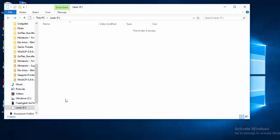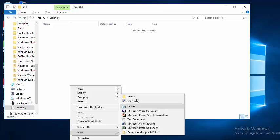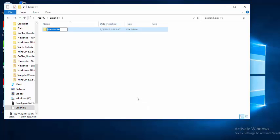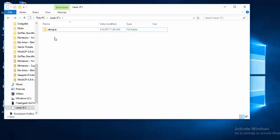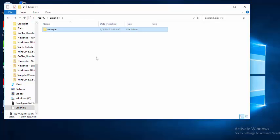So with Windows Explorer pointed at that root directory, we're going to create a new folder called retropie. That's R-E-T-R-O-P-I-E all in lowercase. And real quick we'll take a look at that folder and see that is empty. And so now we are ready to unplug that thumb drive and take it to our RetroPi device so it can configure the file system for our games.